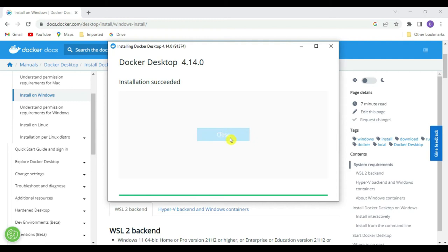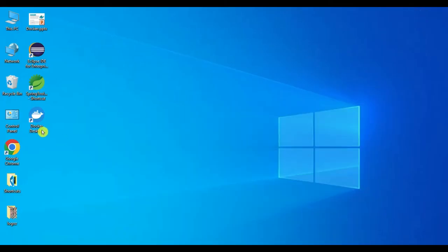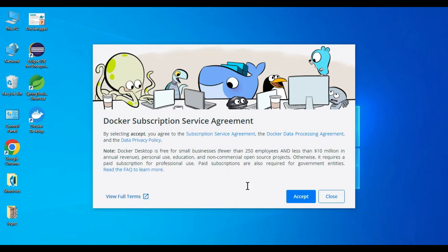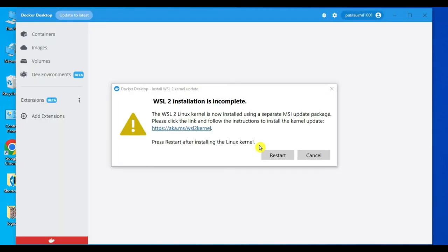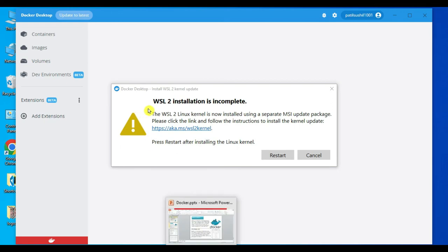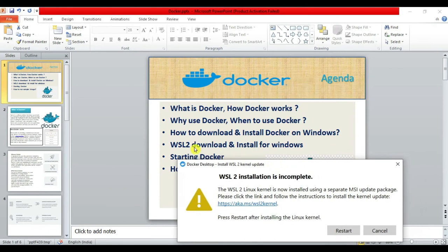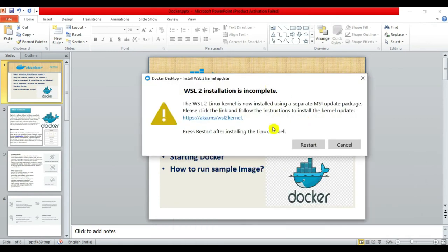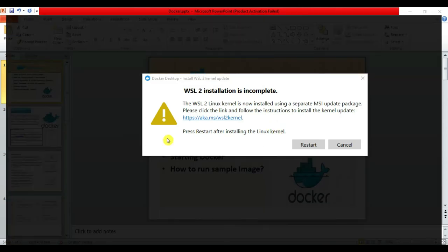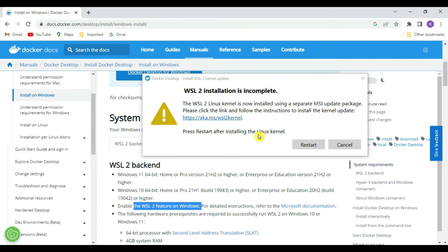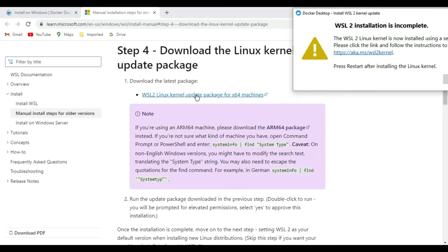Let's start Docker Desktop. Accept the terms and conditions. Now a WSL2 installation warning appears. As mentioned in the agenda, we need to download and install WSL2 for Windows. WSL2 is required to enable the WSL2 feature on Windows as a prerequisite. We also need to restart after installing the Linux kernel. Click the link for the WSL2 Linux kernel update for 64-bit machines.